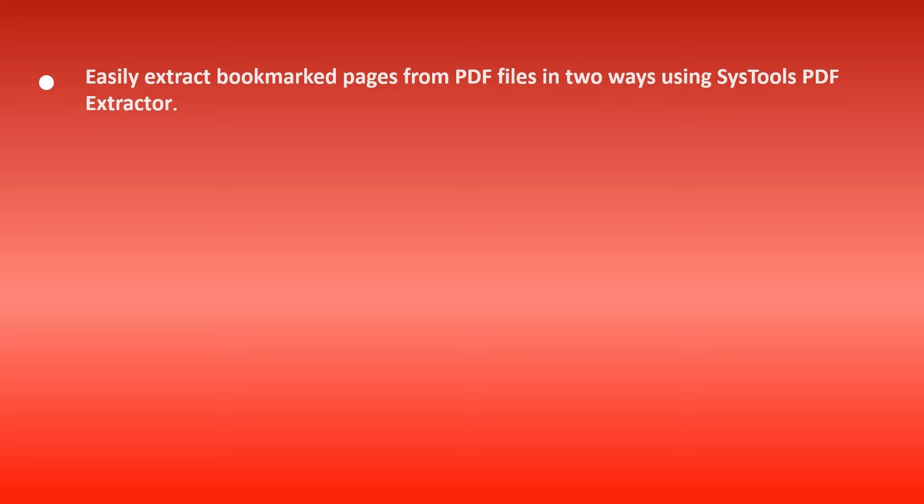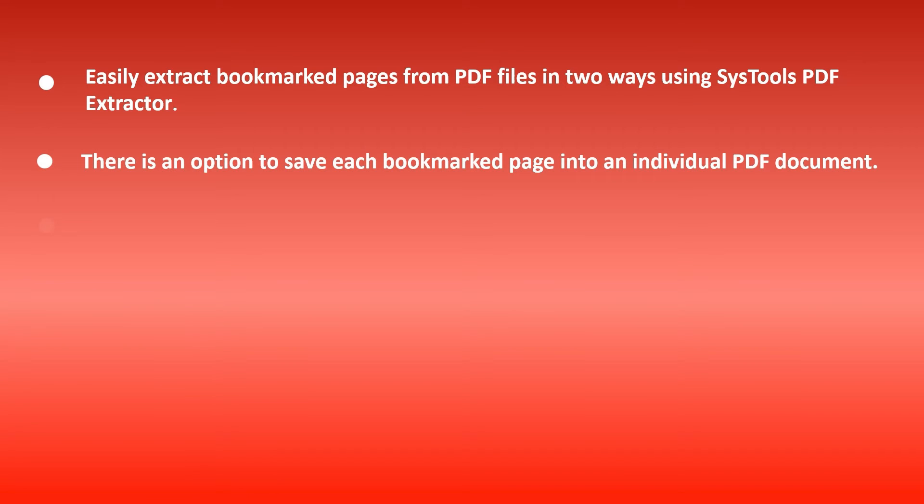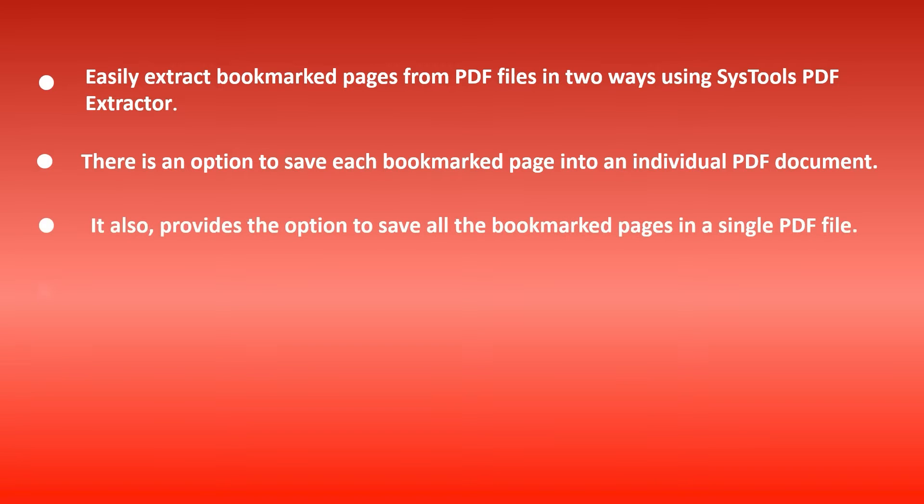Easily extract bookmarked pages from PDF files in two ways using SysTools PDF Extractor. There is an option to save each bookmarked page into an individual PDF document. It also provides the option to save all the bookmarked pages in a single PDF file.